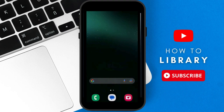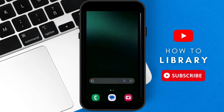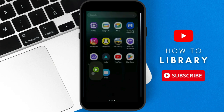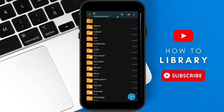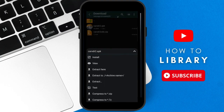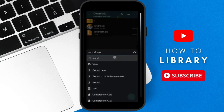First of all, you need to install ZArchiver — you can download the app from the Play Store. You have to use the ZArchiver app to install the game. Let's first install the game. When prompted, select yes to install the app.